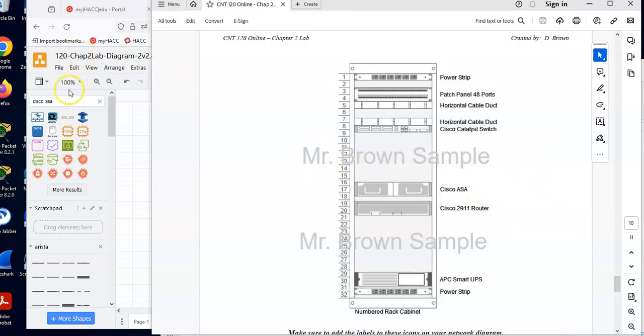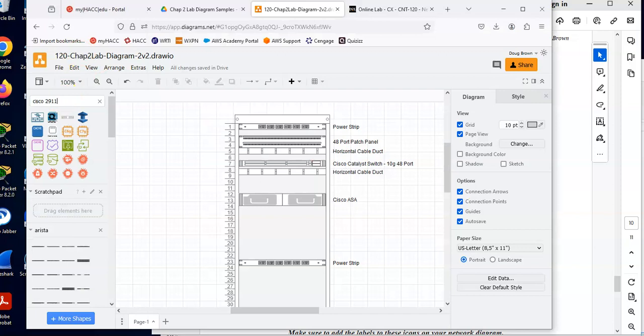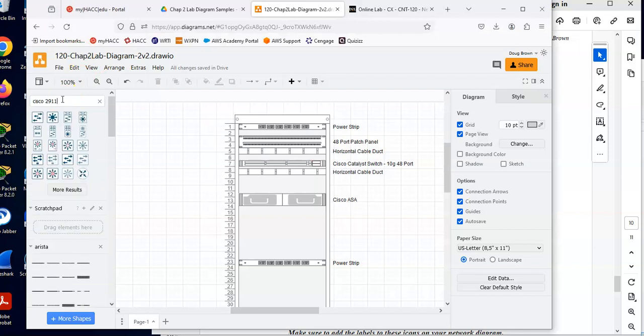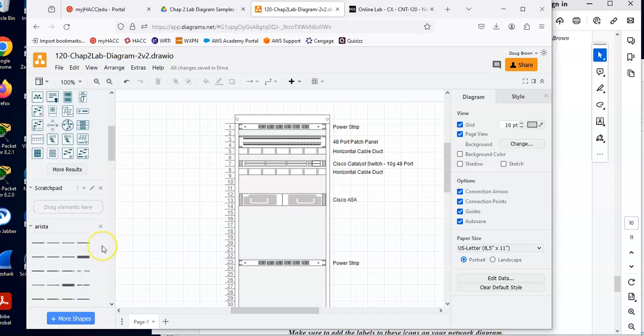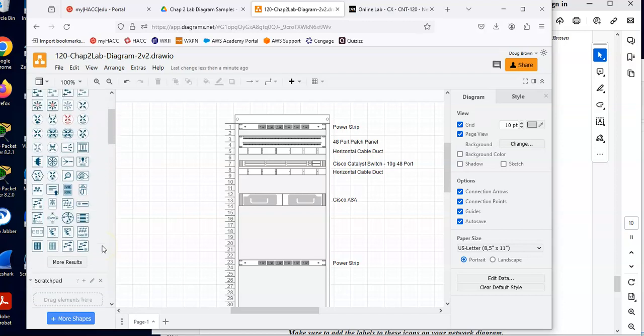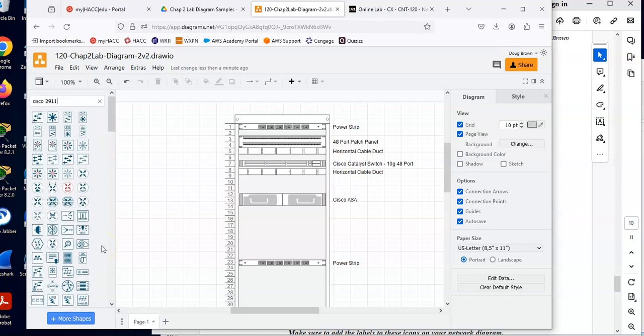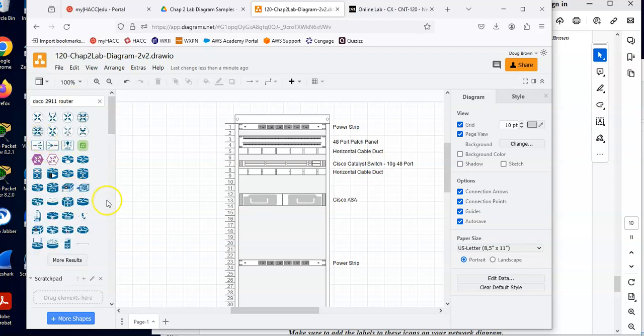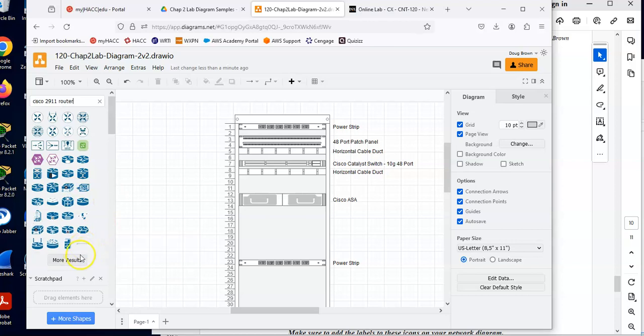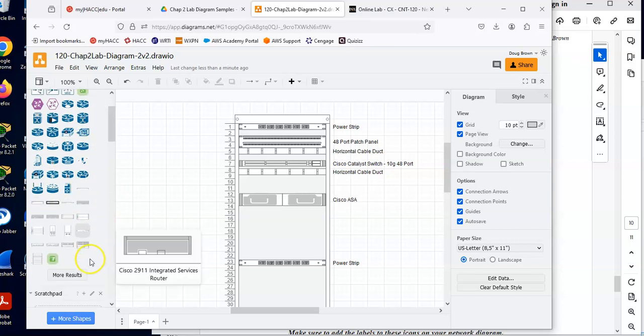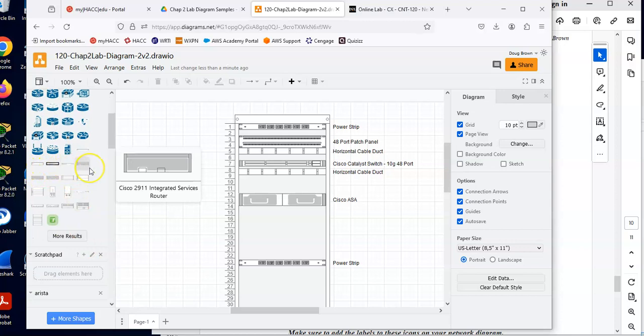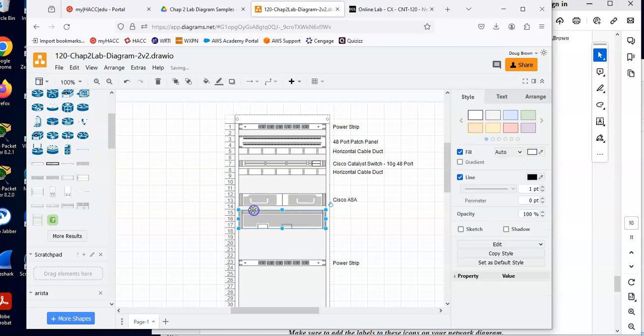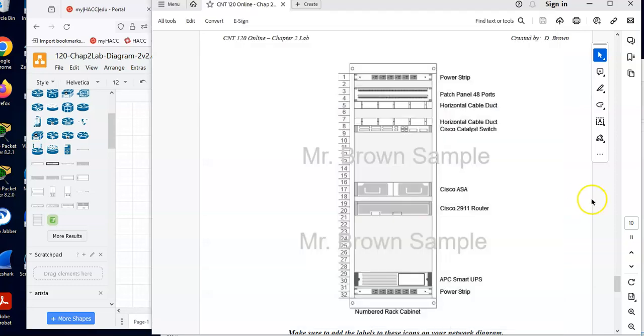Let's do the Cisco 2911 router. I'm just going to search for Cisco 2911. See if that pops up. And let's go more results. Let's go more results. I'm hoping you show up somewhere. Let's try that. We'll be a little more specific this time. There we go. It's way down at the bottom. Well, there's a 1901. Let's see if we can find it this way. There we go. There's the Cisco 2911. And we'll drop that in there. And I'll do Cisco 2911 router. There we go.